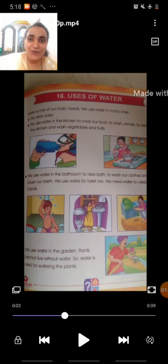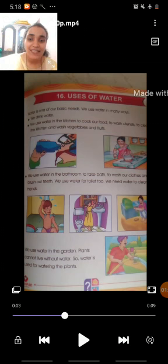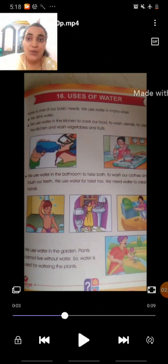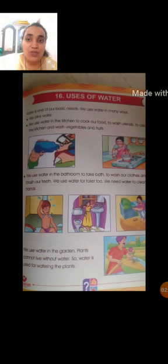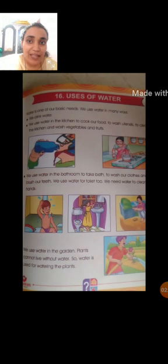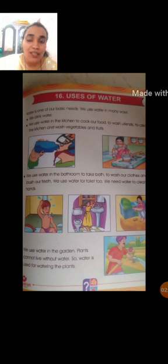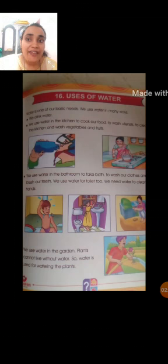Okay, look at the third picture. What do you see? That little boy taking a bath. Yes, we use water in the bathroom to take a bath, to wash our clothes, to brush our teeth, and to wash our hands also. So, our third use of water is bathing. Listen to the spelling: B-A-T-H-I-N-G, bathing. Students, say after me: B-A-T-H-I-N-G, bathing.